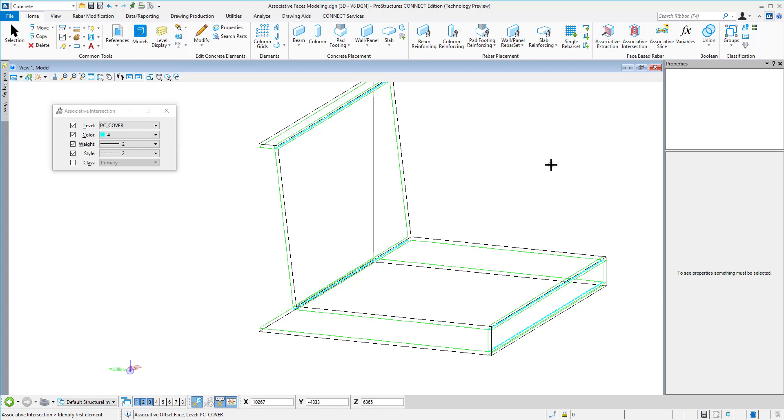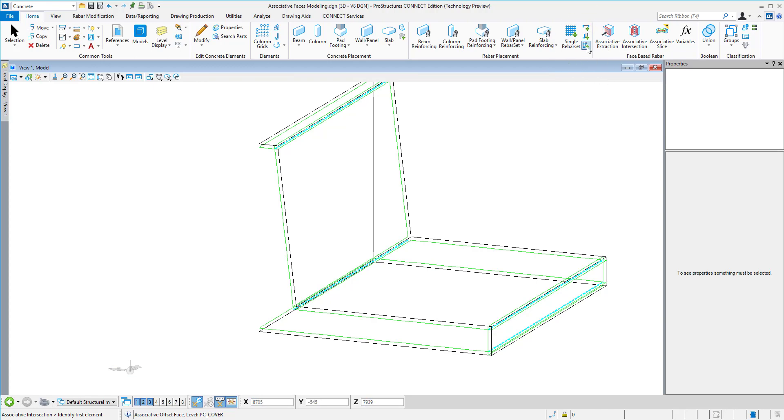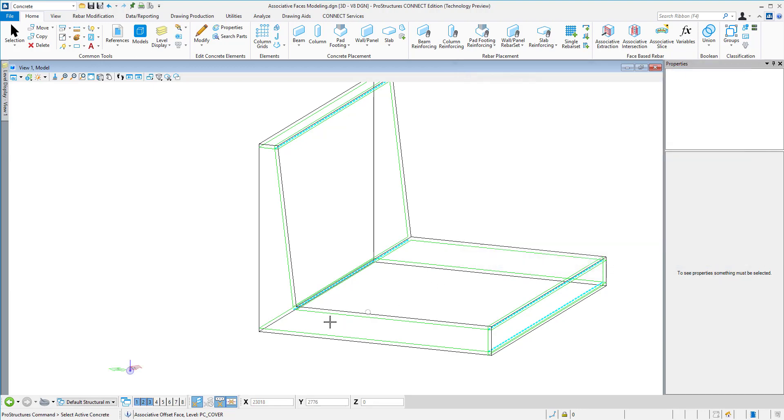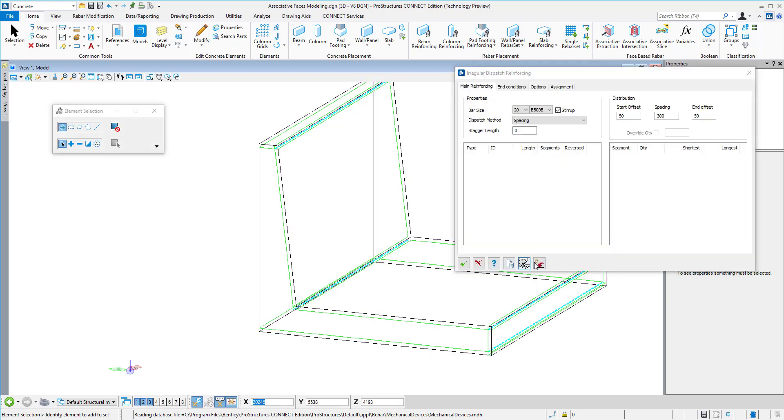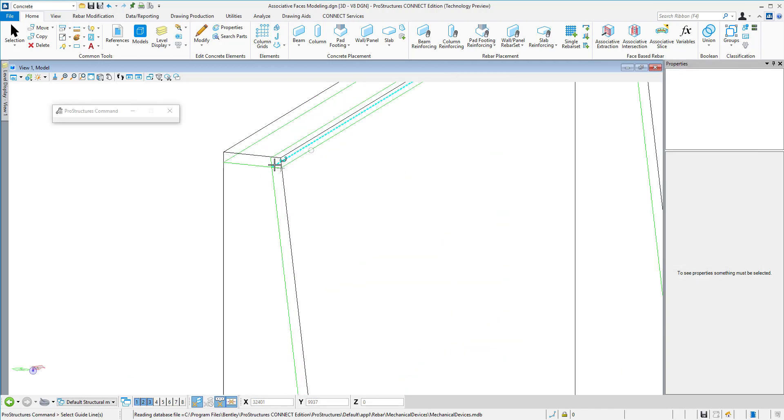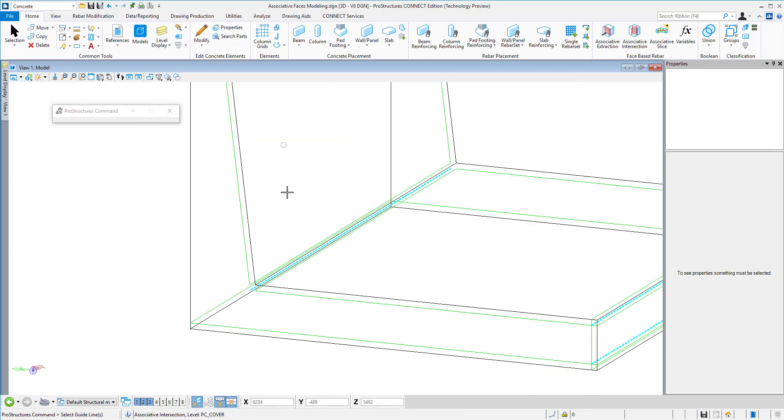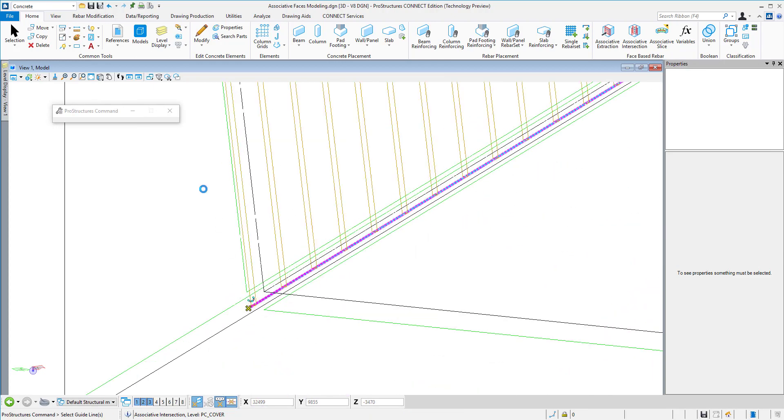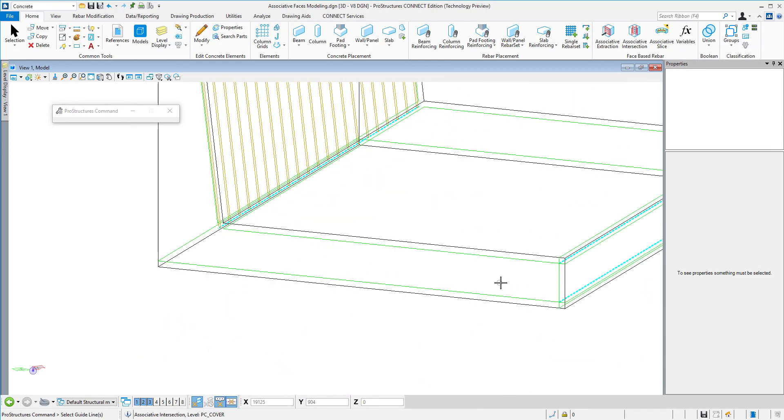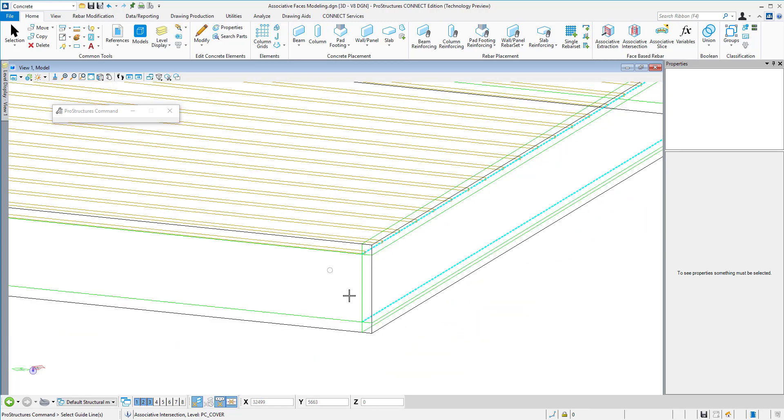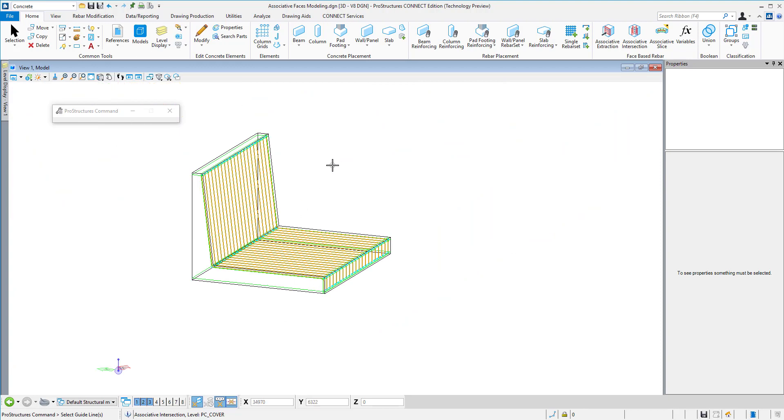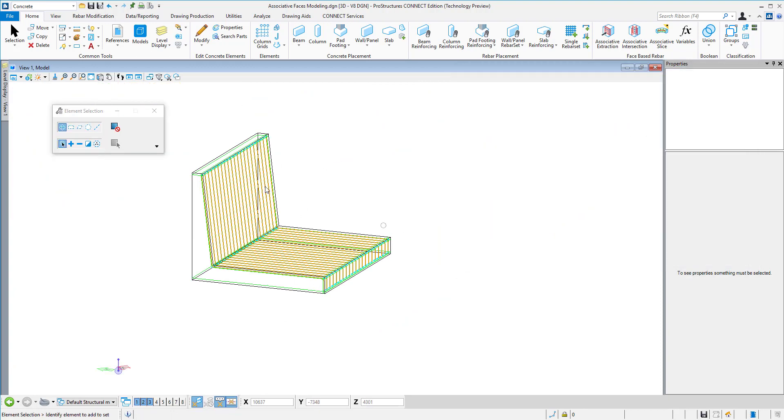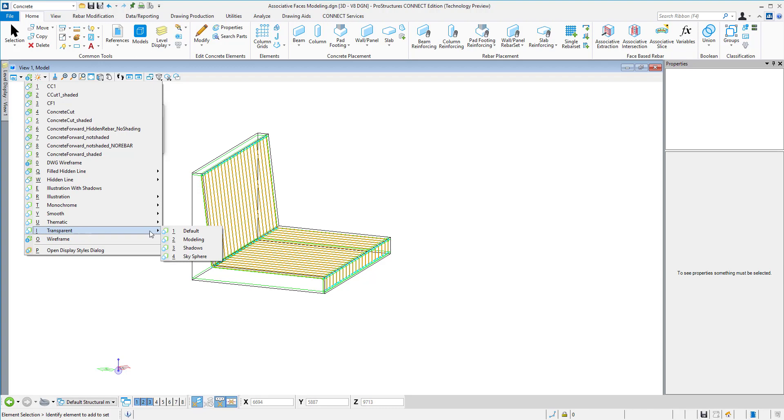Then I will use irregular dispatch to model the reinforcement. Here we just select the diameter of our bar and spacing and offsets. We can select the concrete and finally select the lines we just created to place those bars between those lines. Going down here, then going to the right and again down.